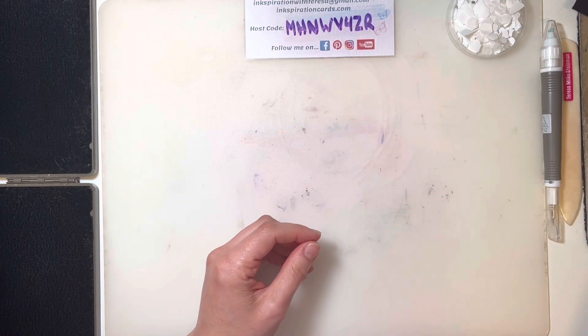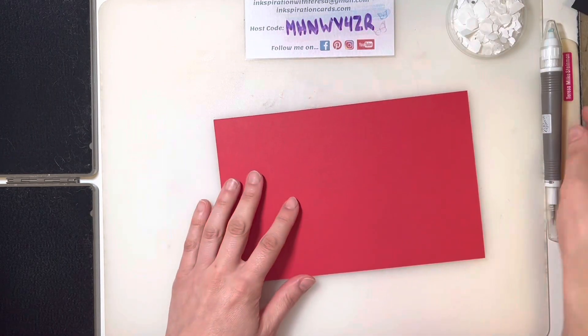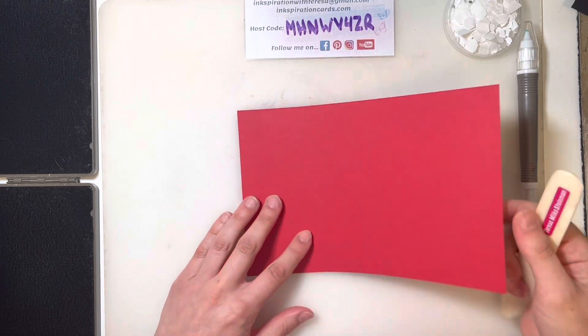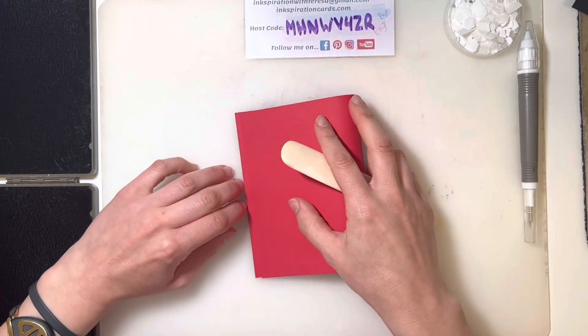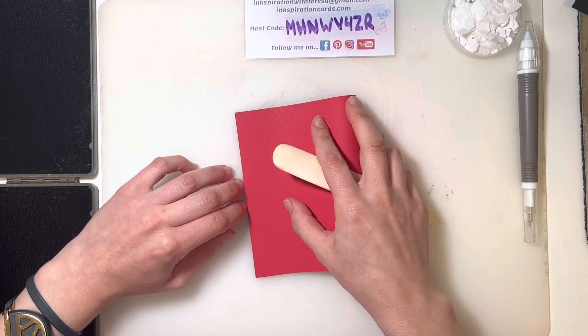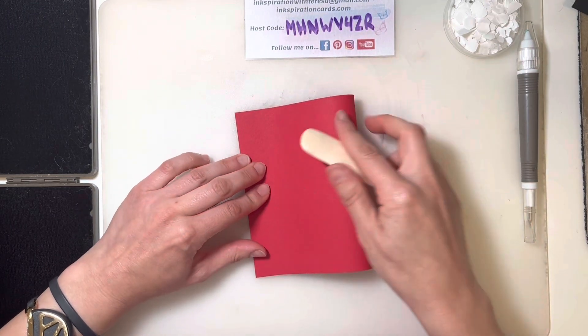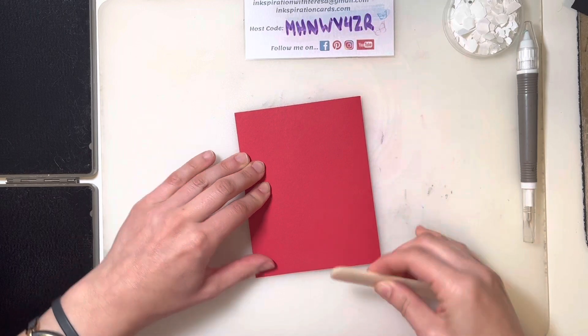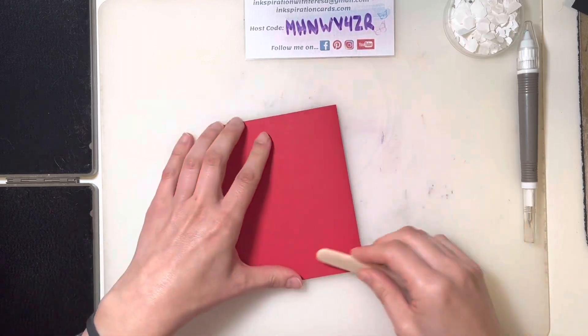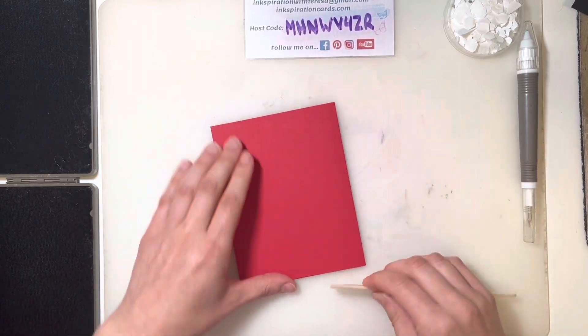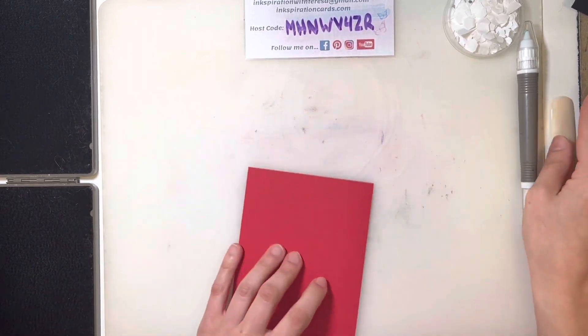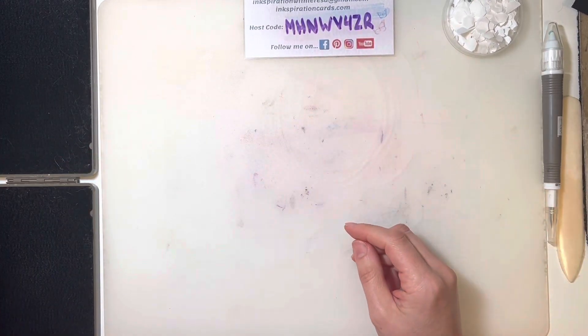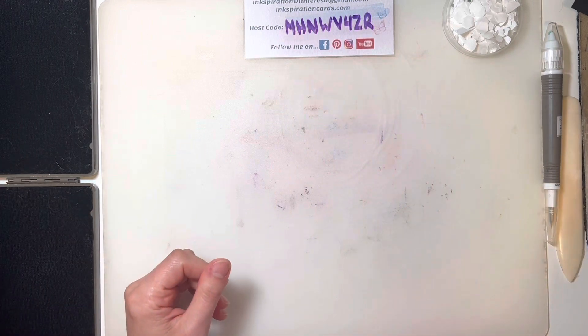To start us off, I always like to fold my card base in half. I'm going to use my bone fold to get that nice, crisp, clean fold and set that off to the side.